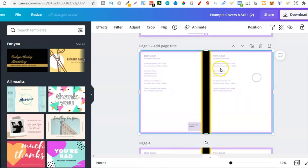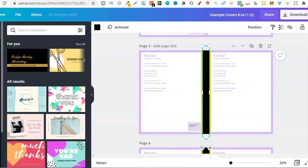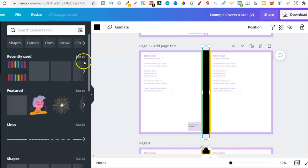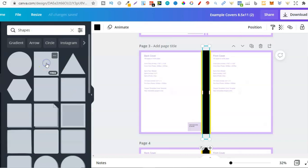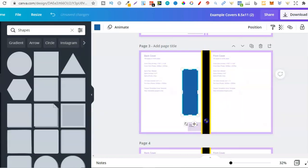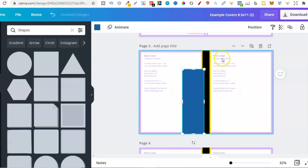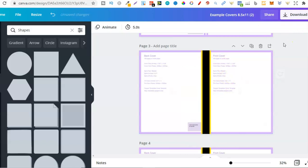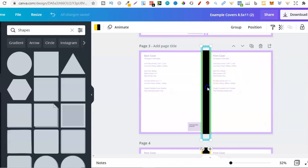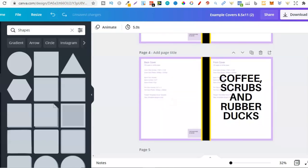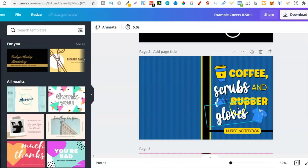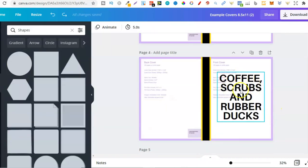From here all I added was a spine. I went to Elements, then down to Shapes, and used a square. With that square you can play around with the sides to make it thinner, make it black, then duplicate it, make it yellow, and put them both on the spine. Then I just put the words on the page — in this case 'Coffee, Scrubs and Rubber Gloves' — and this is where I start designing, playing around with fonts and font combinations.